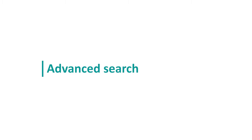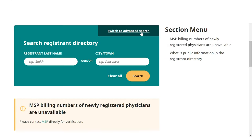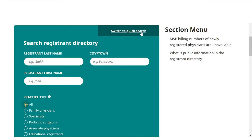Now let's use the advanced search. Click Switch to Advanced Search and additional search fields will become available.